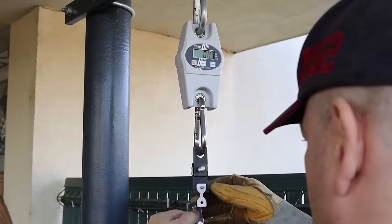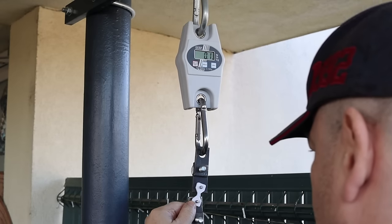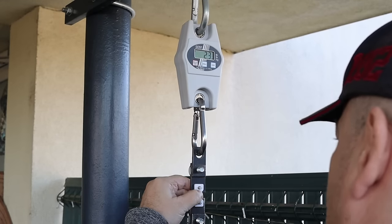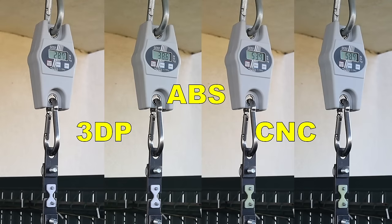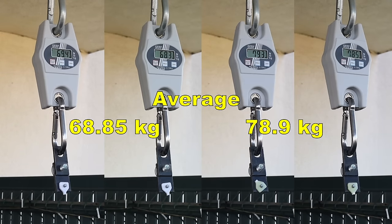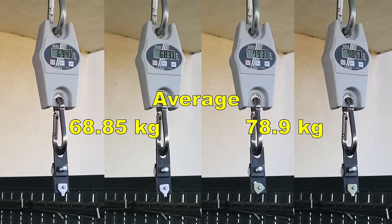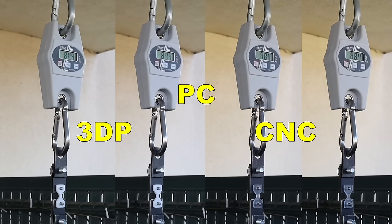It's time to start the mechanical testing. This is a tensile or pulling test. ABS parts. And here the CNC machine parts were a little bit stronger compared to the 3D printed.